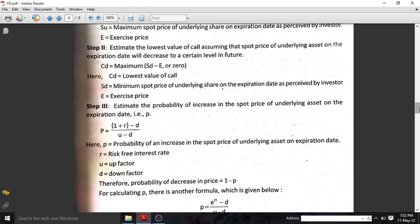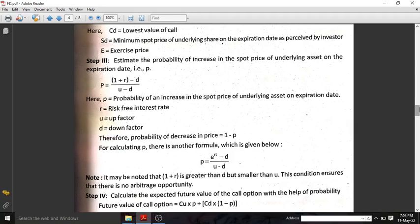Step two is to calculate the probability of an increase in the spot price of the underlying asset on the expiration date — that is, the maximum probability estimate. The formula is: p equals 1 plus r minus d, divided by u minus d. Here, p is probability, r is the risk-free interest rate.